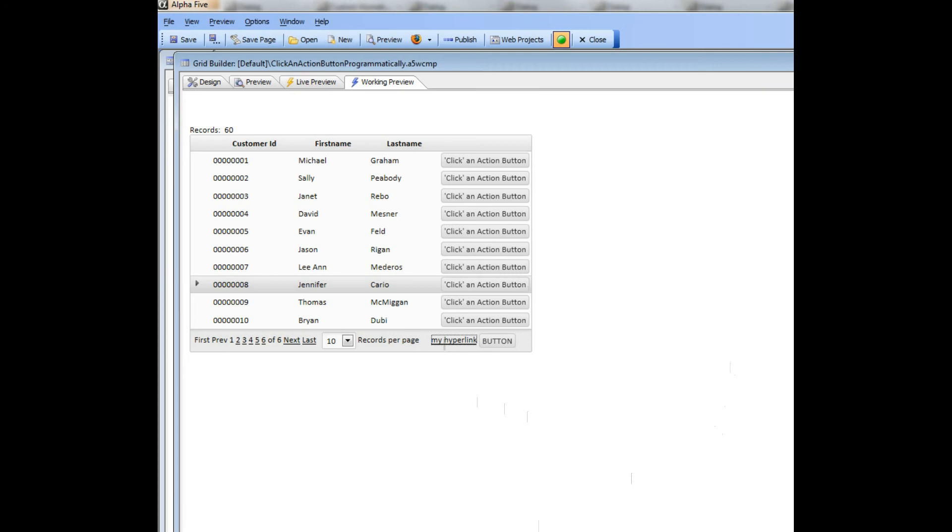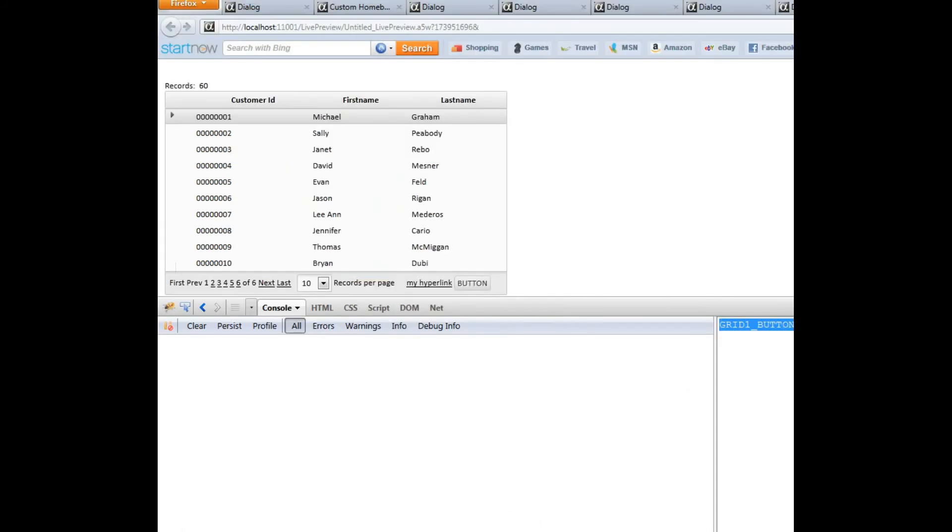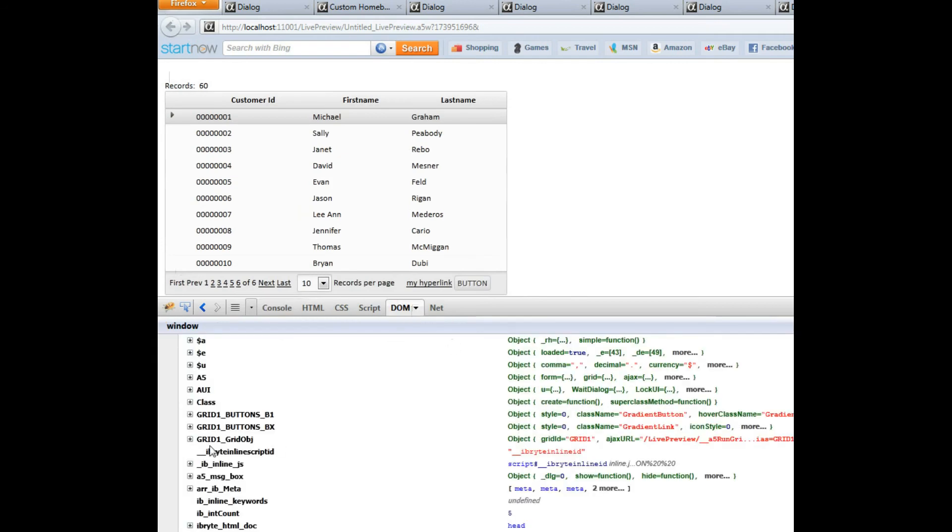So first what I'd like to point out is what's going on inside the browser's DOM when this component is running. So let's go now, here's the component and I'm going to switch to the DOM tab here in Firefox, Firebug actually.